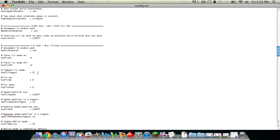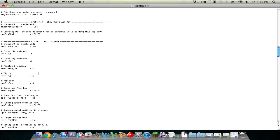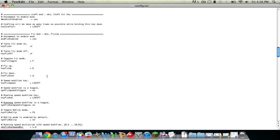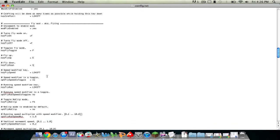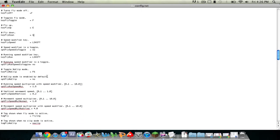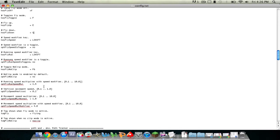And then for fly up, I like mine to be E and for fly down I like it to be Q, but you can change these settings to whatever you prefer. Keep everything the same until you see running speed multiplier, and I like to make this about, we'll make it 5.0.